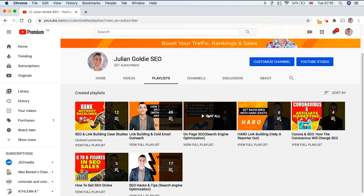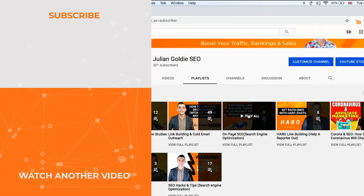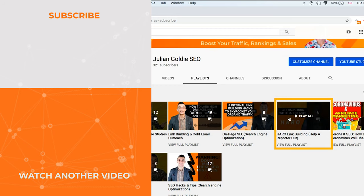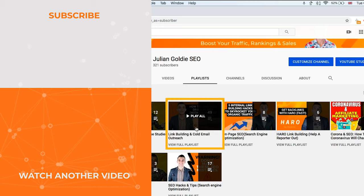Two playlists I definitely recommend checking out are the HARO one, that's an easy way to build links that works for pretty much any website right now, and also my link building and cold email outreach playlists too.